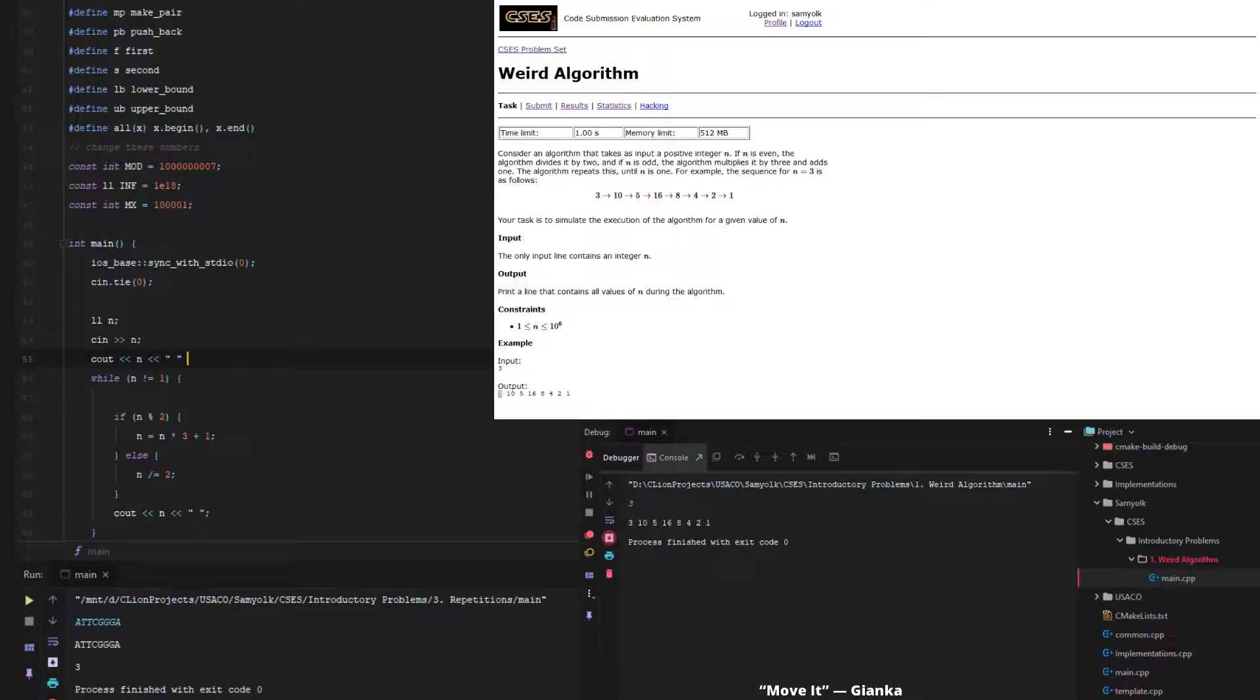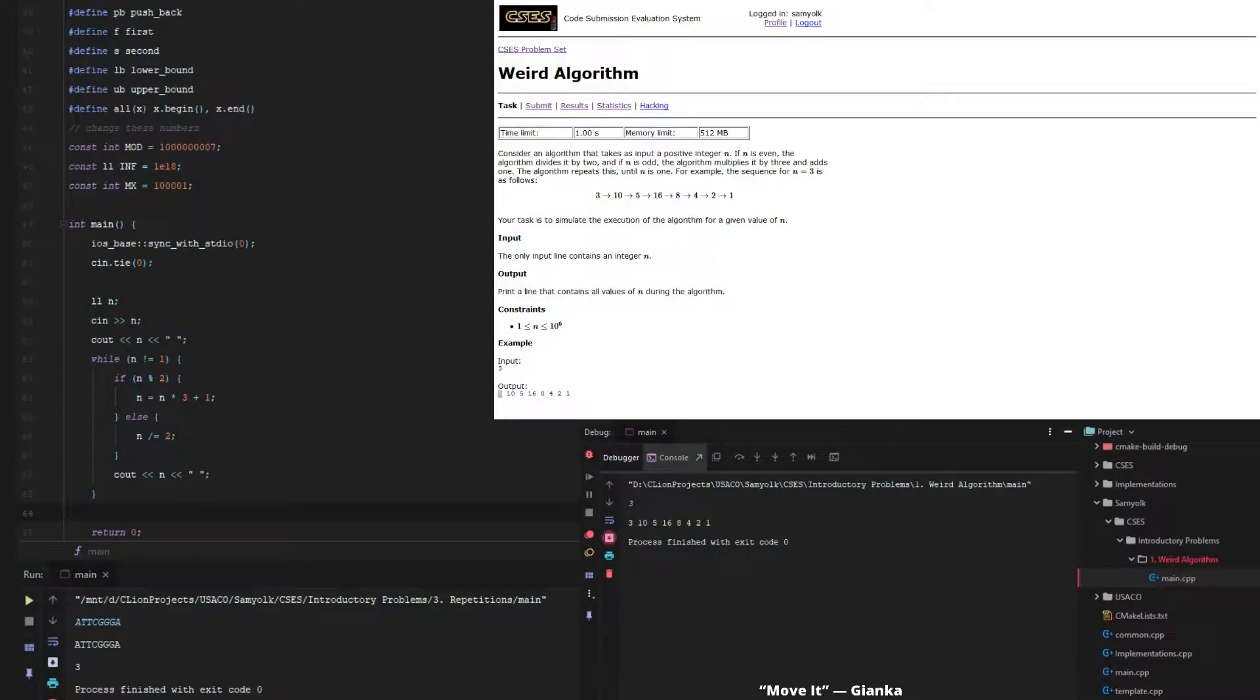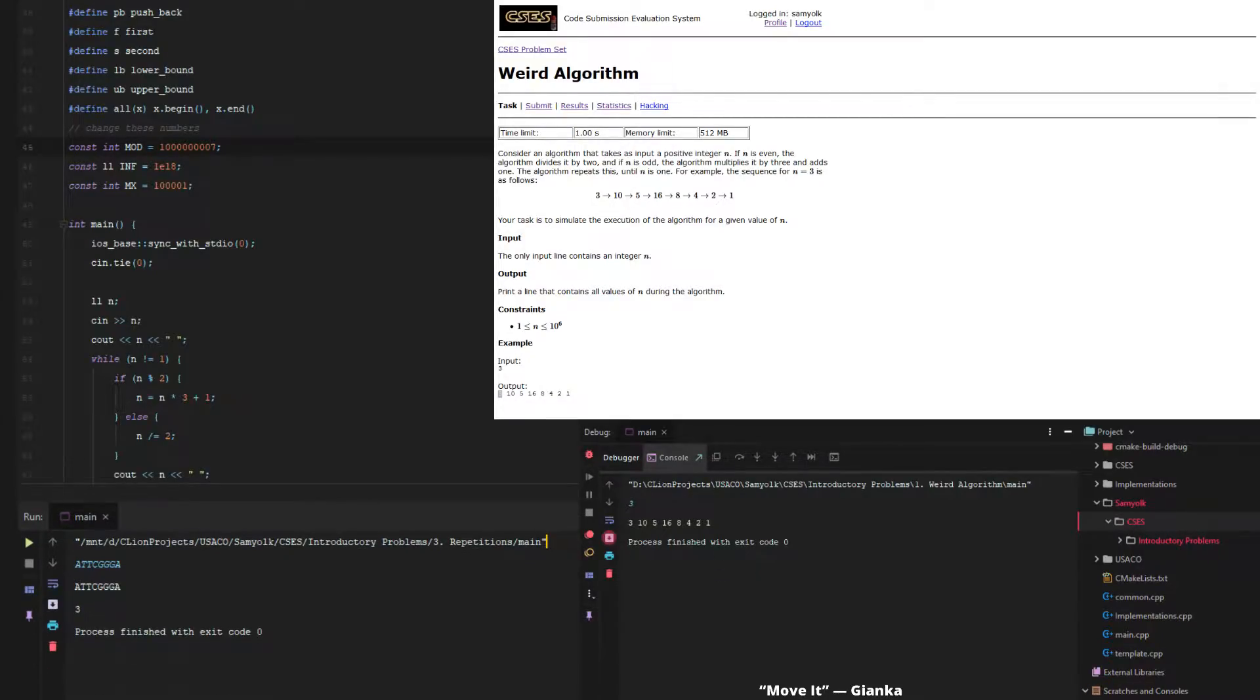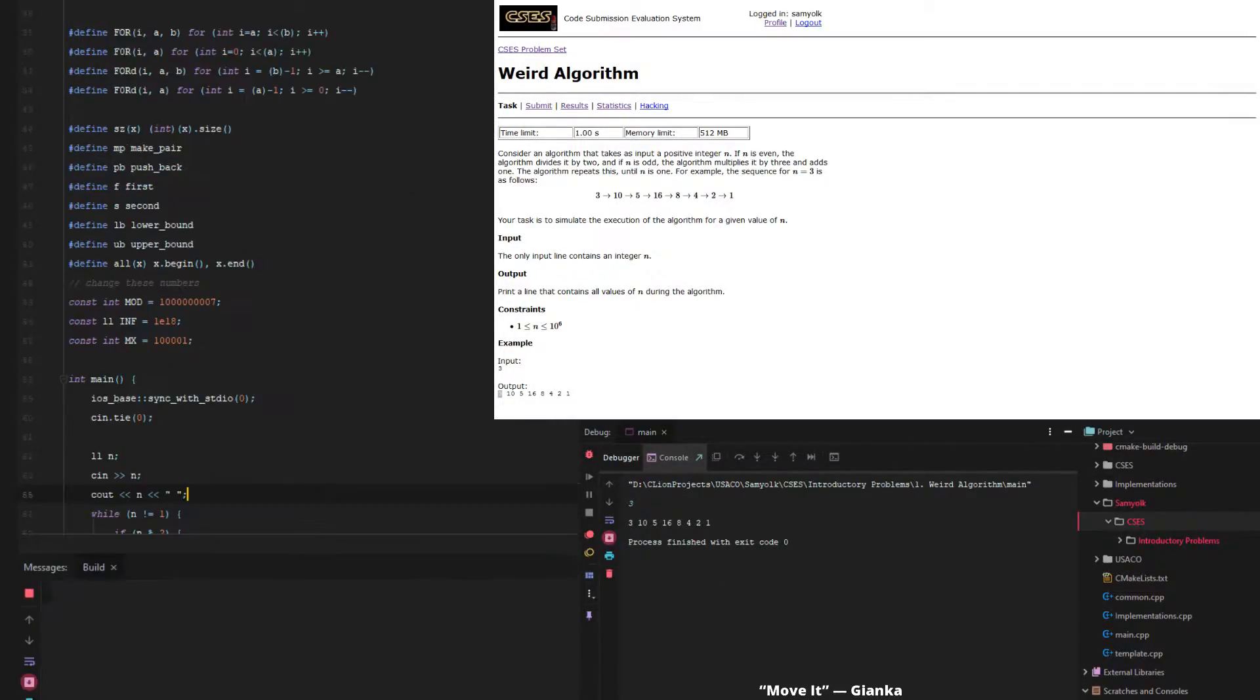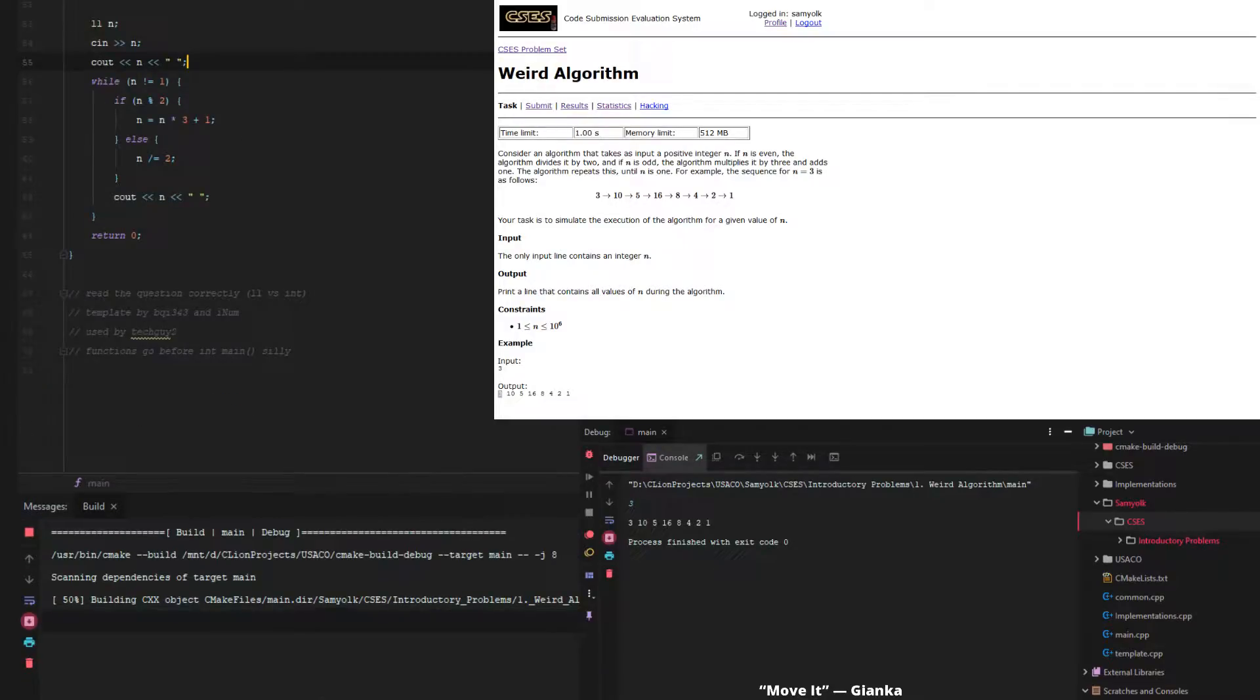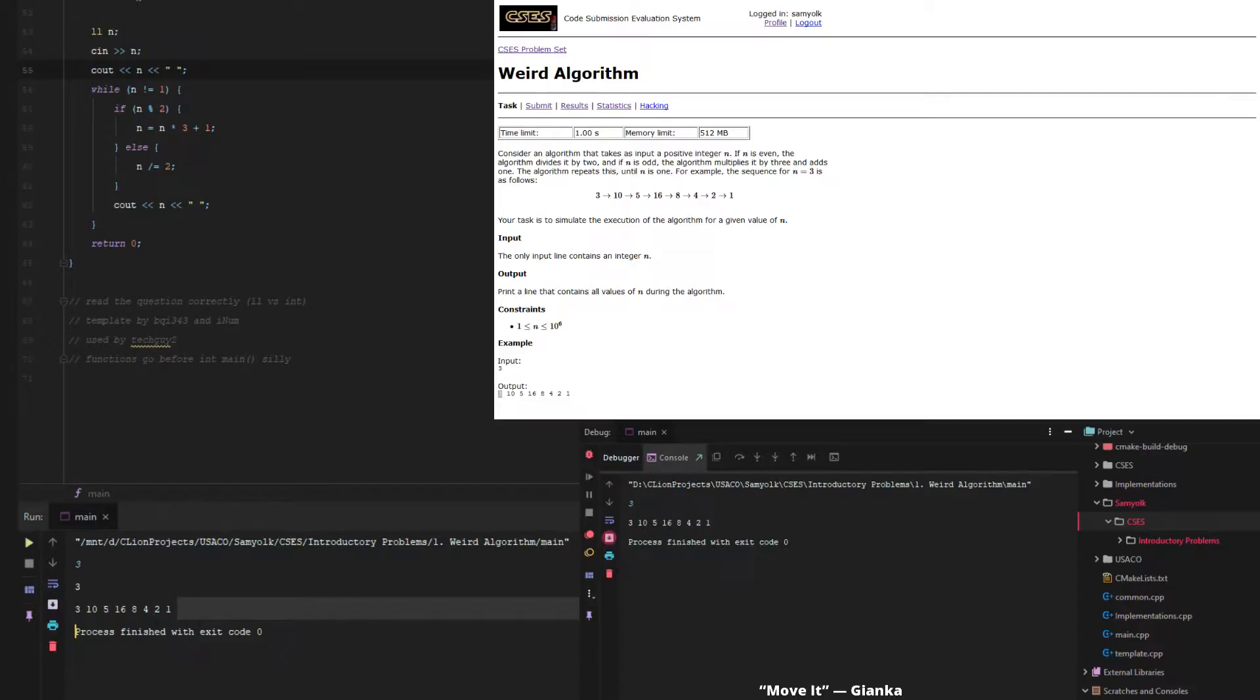And because this is CSES and not USACO, we don't need to worry about new lines or anything. So we just save it, and then we compile in C++. So let's just press compile, oops, just compile, and then we have it. So then let's just put in 3, and we get all the values.